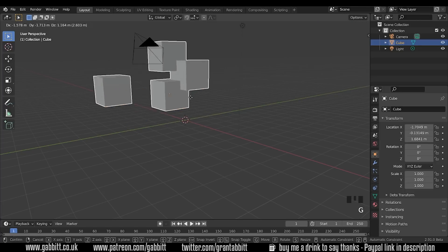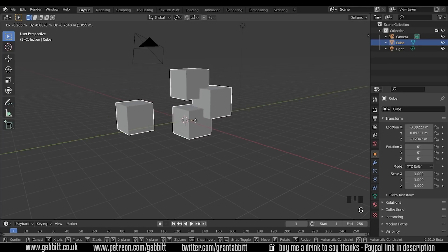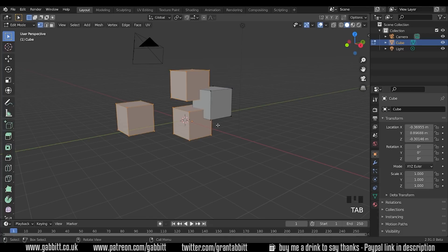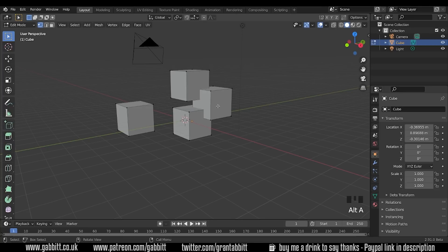Now if I press G to grab they are all joined together and that's obviously in object mode and if I go into edit mode I'm going into edit mode of the entire object which has these separate pieces and we can actually select those separate pieces. If I press Alt+A to deselect all and then if I move over one and press L that will kind of select these separate pieces.